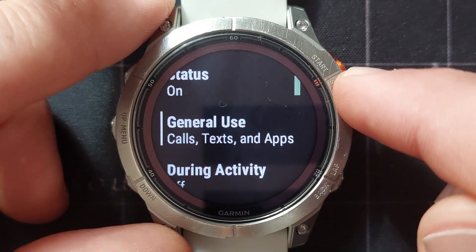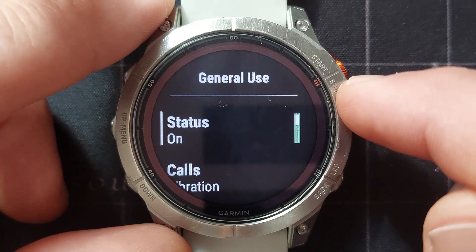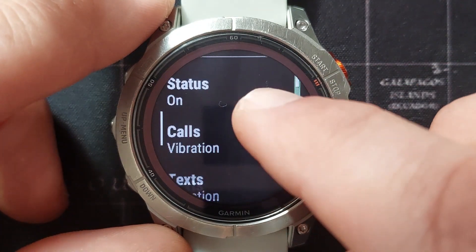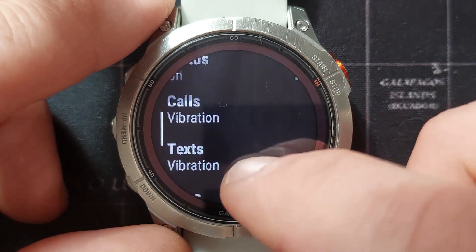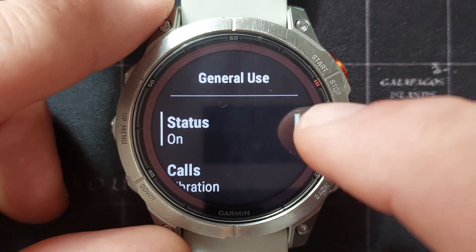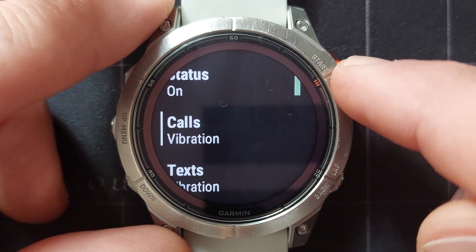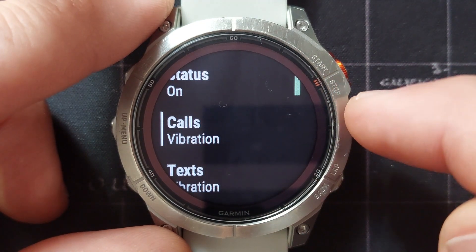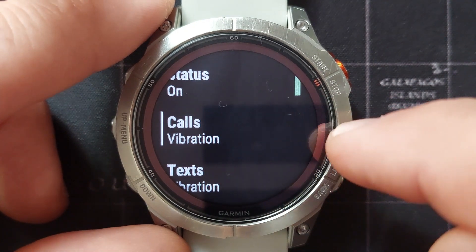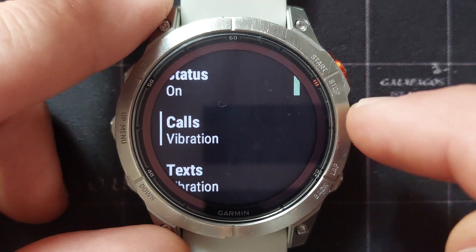The next one is general use. If you select that you will get all the different notification types that you can receive and you can change each one individually. For instance, if I receive a call on my phone and it sends a notification to my watch that there's a call.